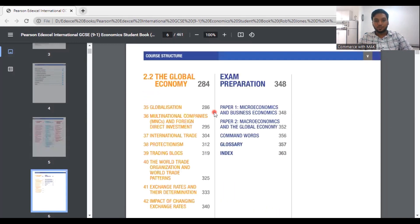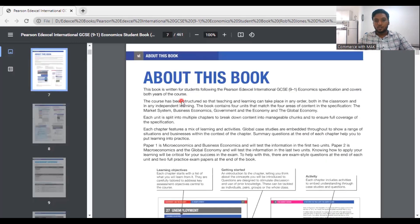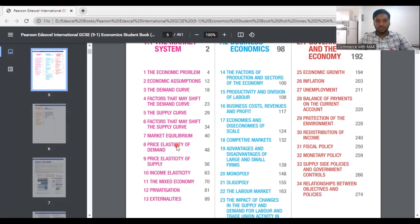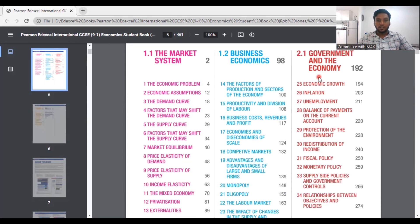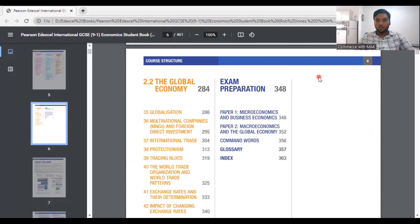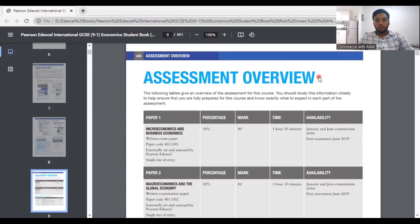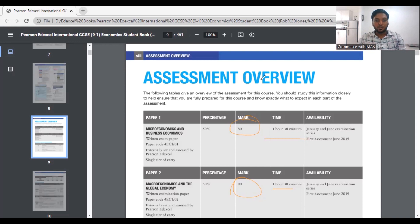So let's start with the first one: the economic problem. Your paper one consists of 80 marks and covers microeconomics and business economics. Today's chapter is about the economic problem. There are many chapters under microeconomics, the market system, business economics, and then government and the economy. Government and the economy falls under paper two, and the global economy is also part of paper two. Paper one has 80 marks and paper two has 80 marks, with four 20-mark questions each. The timing is one hour thirty minutes for each paper. I will explain how it all works when we do past papers.